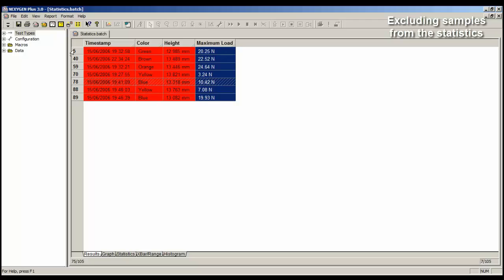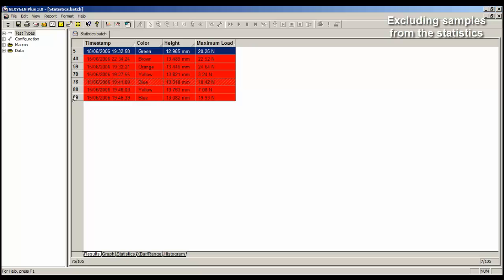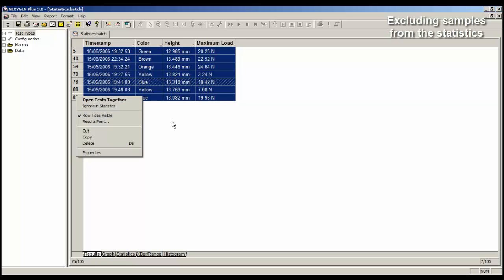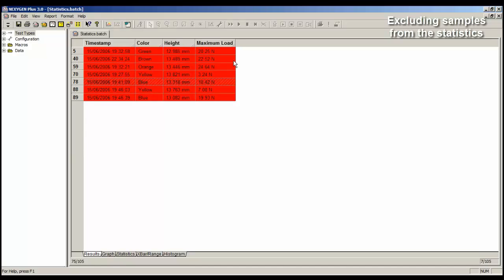We can either exclude all of them by just clicking on the first one, holding the shift key down, and right mouse click on the bottom one, and we can see another menu, and there's an option there to ignore in statistics. And if I do that, they will all be ignored. Now I don't want to do that, because looking here, I think these are OK.